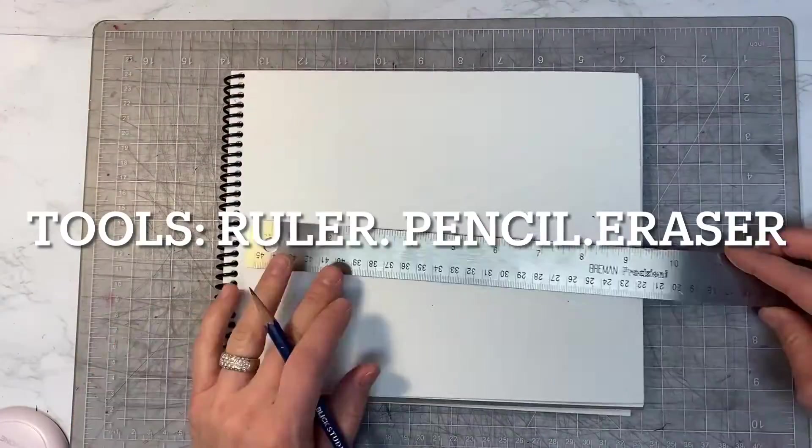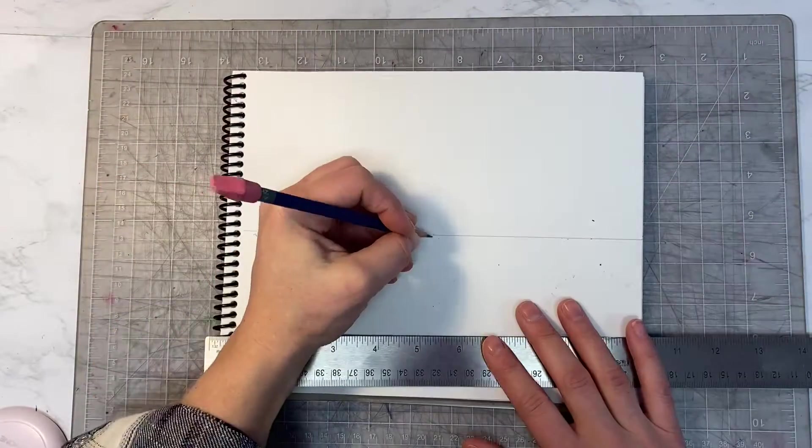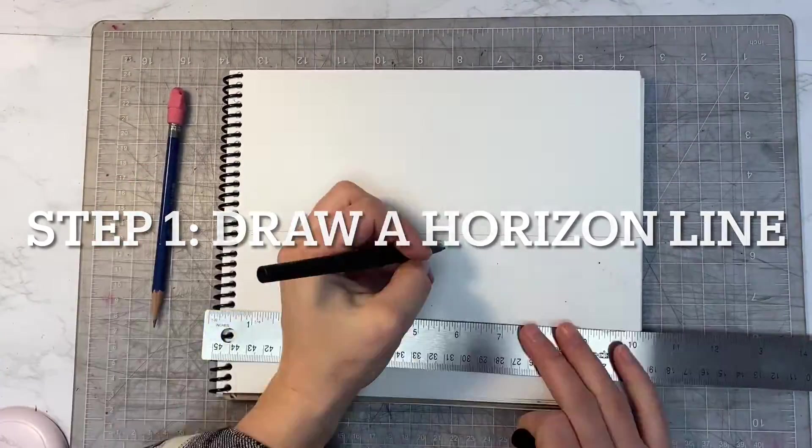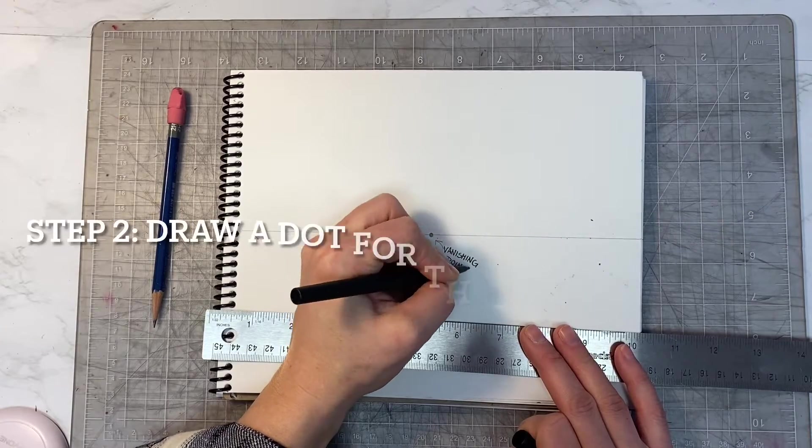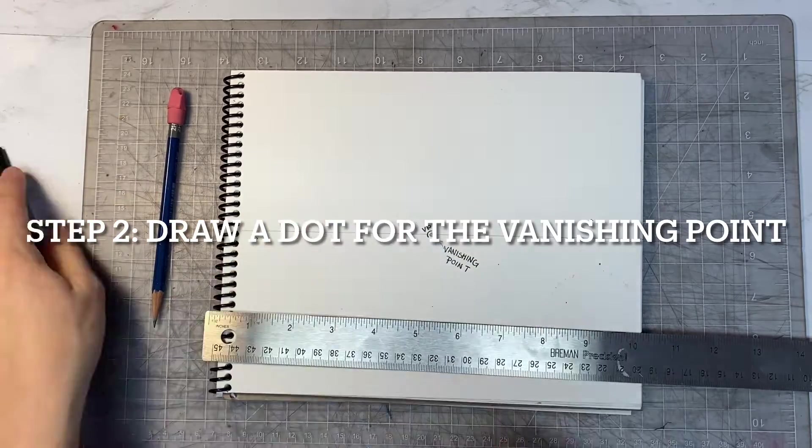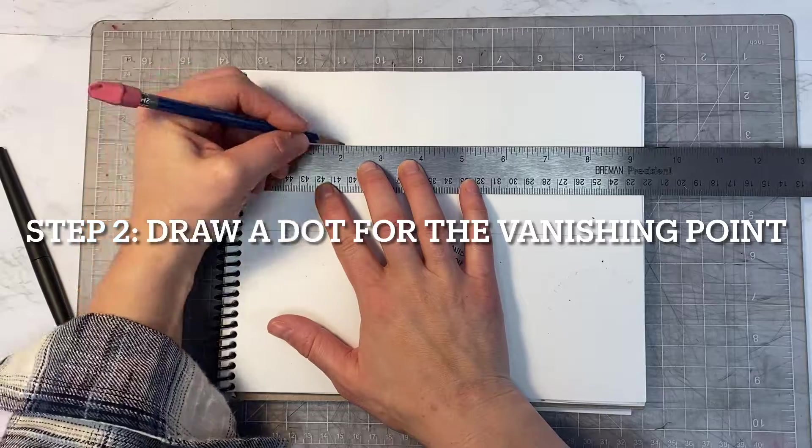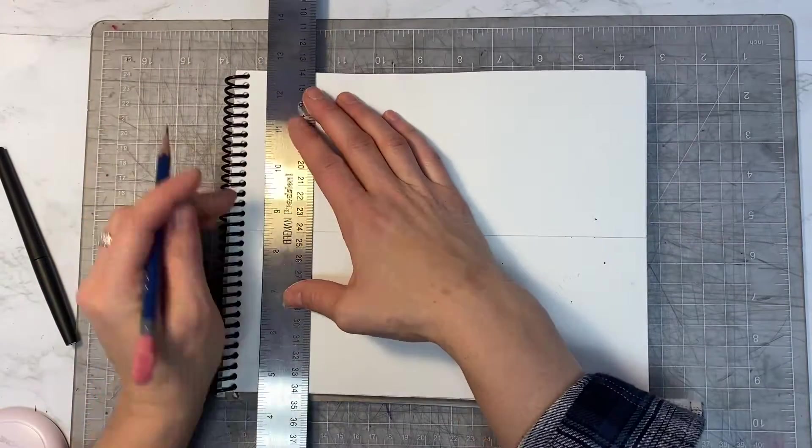In today's note-taking, you will need a ruler, a pencil, and an eraser. I also included a Sharpie so that you could see and identify the vocabulary for today's lesson. In the top left-hand corner, you're going to be drawing a cube above the horizon line.